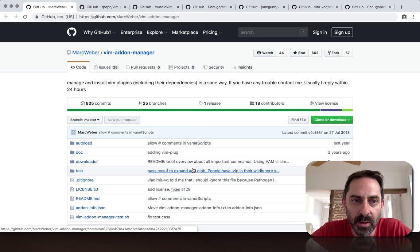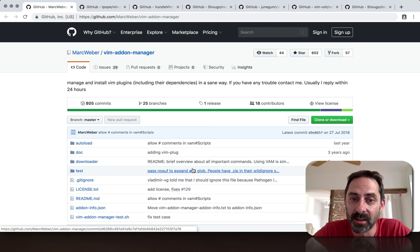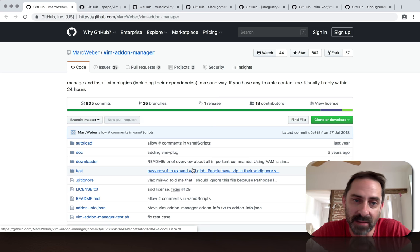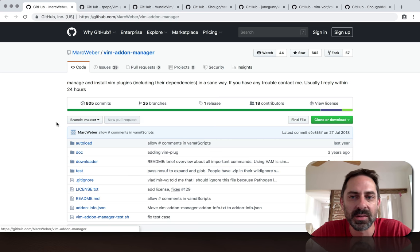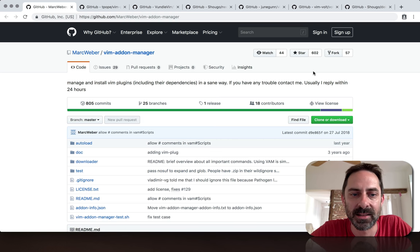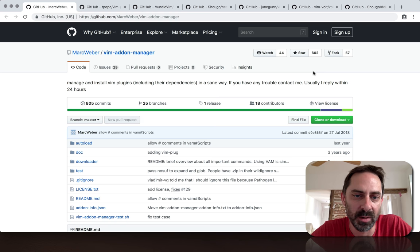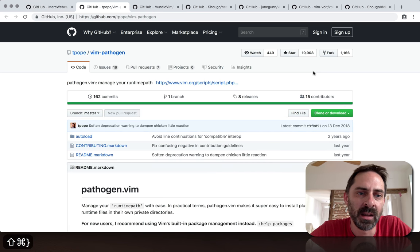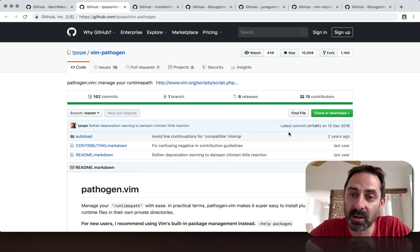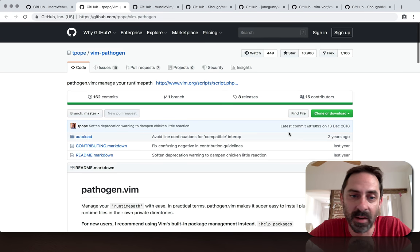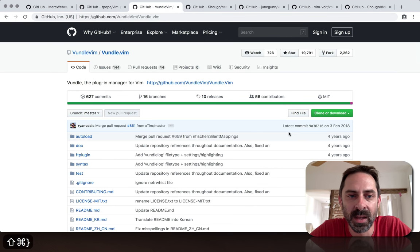Let's do a quick survey of what's out there, then I'll dive into my dotfiles and show how I meet the same ends without plugins. First is Vim Addon Manager with about 600 stars, one of the oldest. There's Pathogen, been around a while, very minimal, 11,000 stars.